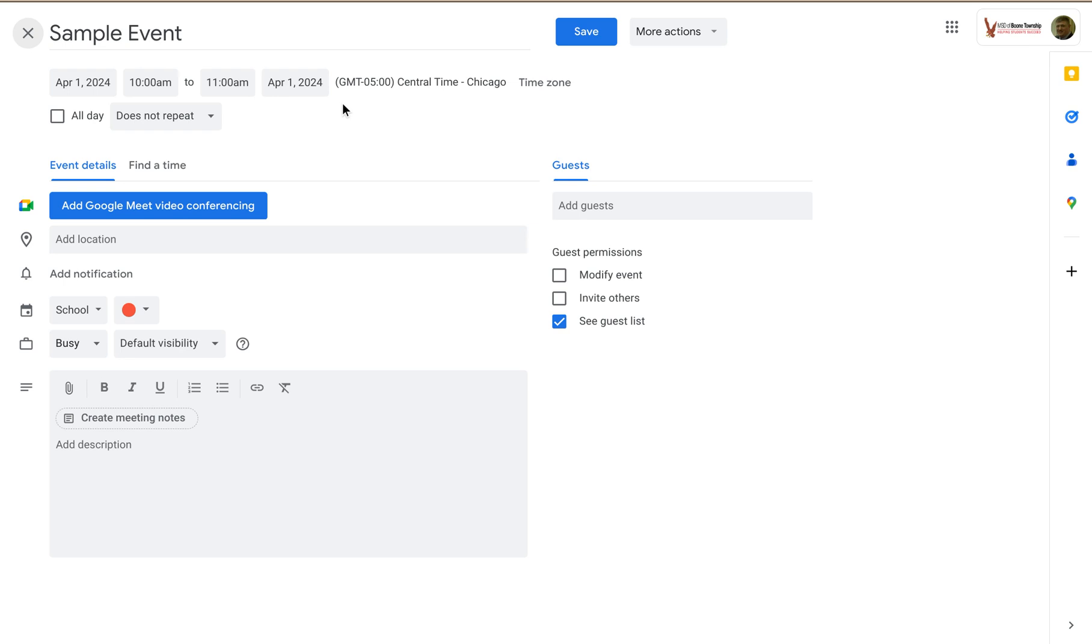So now that I've clicked on more options, notice I still have the option to add a Google Meet for video conferencing for this event for anyone who can't make it, who may be too far away.